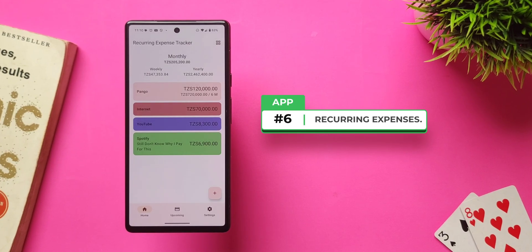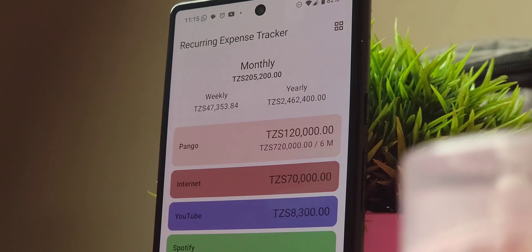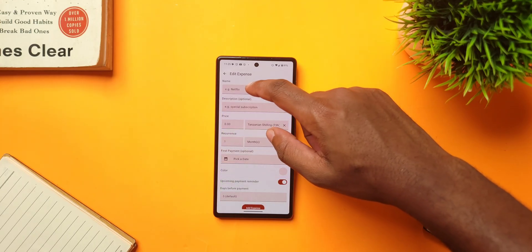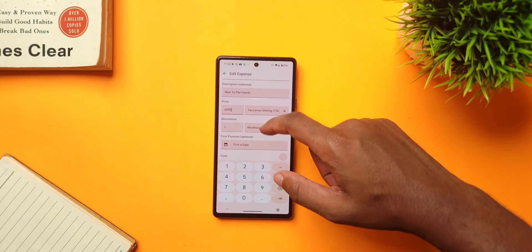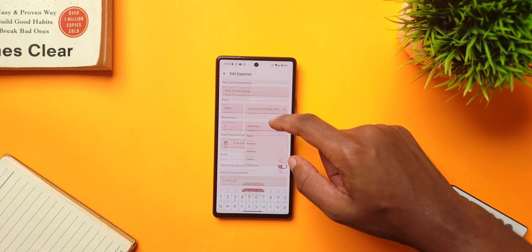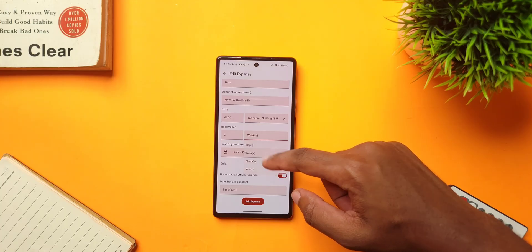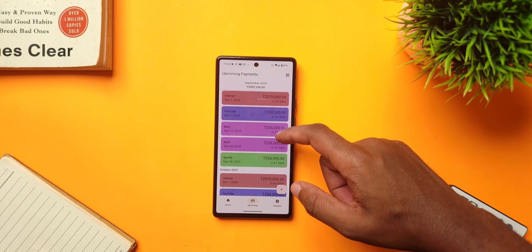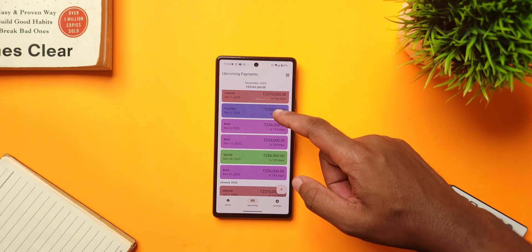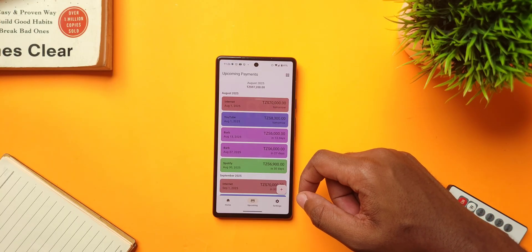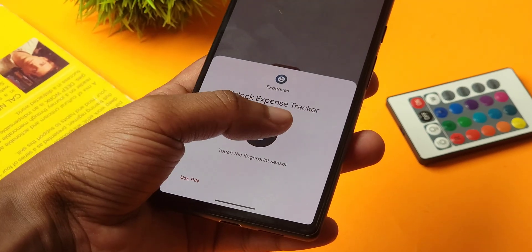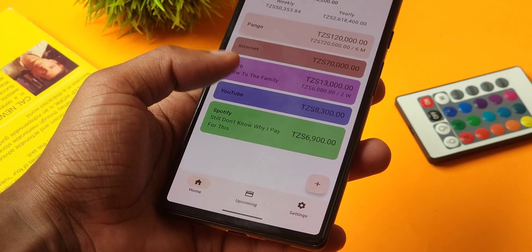Keeping track of recurring expenses like Spotify, Netflix, or rent can be very overwhelming. But with this app, all you have to do is add your recurring expenses and their recurrence — days, weeks, months, or years — and the app will show you when the next payments are due and how much you're supposed to spend in the current month. The app can even give you reminders three days in advance before your next payment, and it has a built-in app lock feature for extra privacy on your expenses.